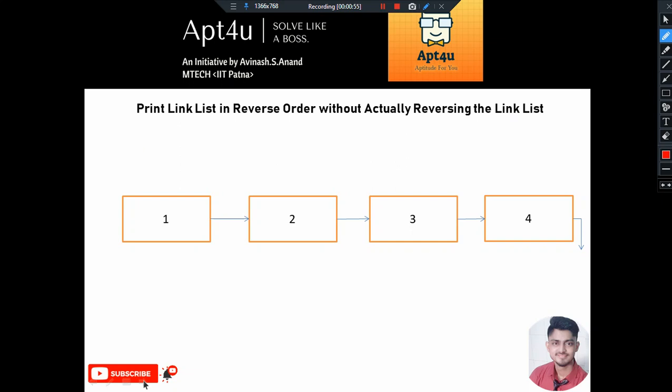A very good technique would be the use of recursion. We can solve this problem using recursion, wherein the structure of the linked list will remain the same and we will successfully print the linked list in reverse order. I have already written the code corresponding to it, so let us discuss it.